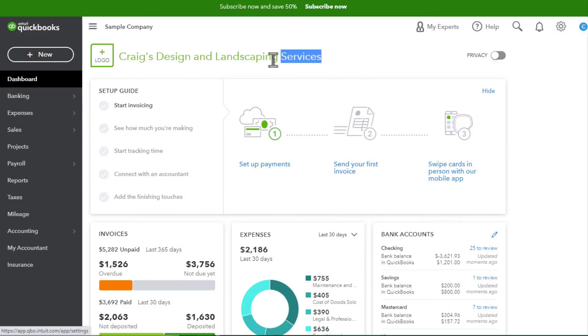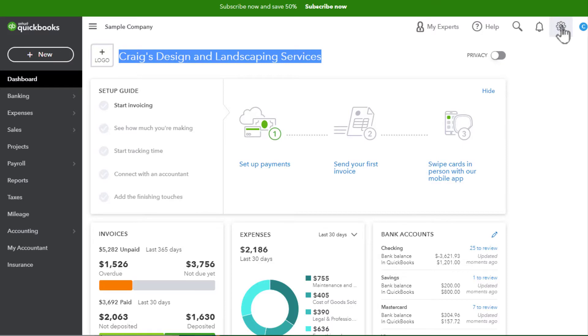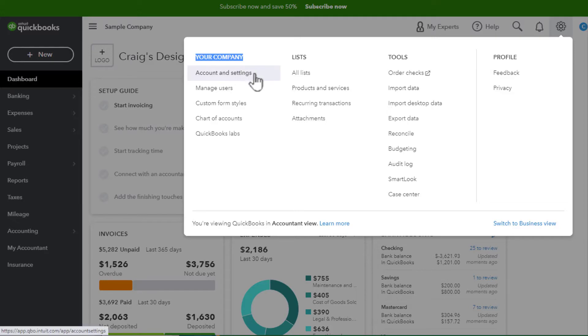Here is the name of the company in QuickBooks Online. How do we change that name? It's pretty easy to do. We're going to go to the upper right and click on the gear icon, and then under Your Company, we're going to click on Account and Settings.